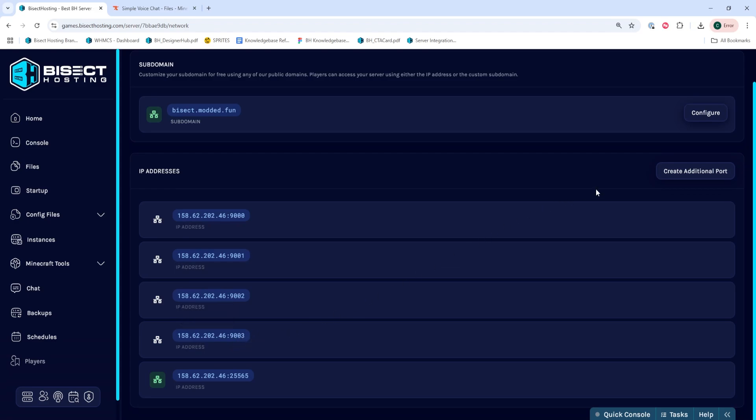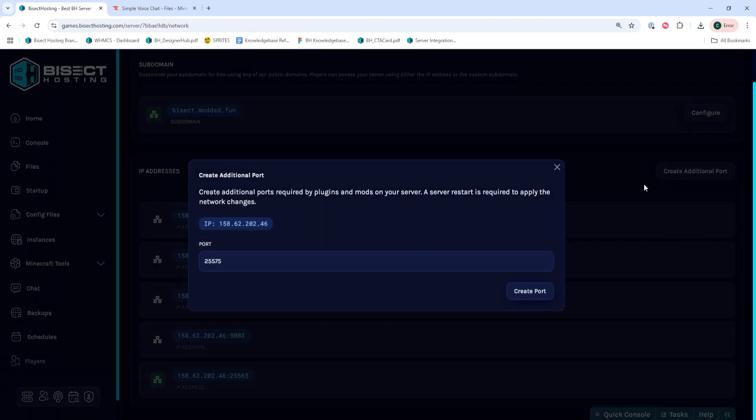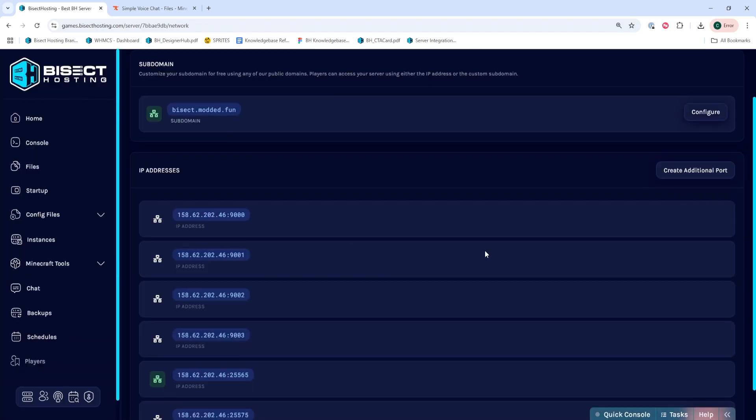If you're on a premium server or have a dedicated IP and you don't have any ports open, you can create an additional port by hitting the Create Additional Port button. We can then copy this port that we create.